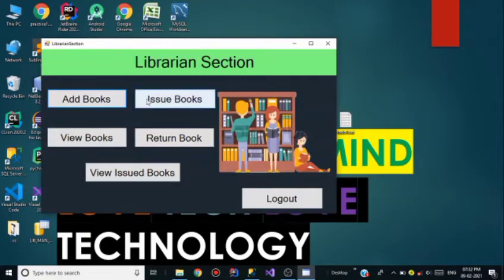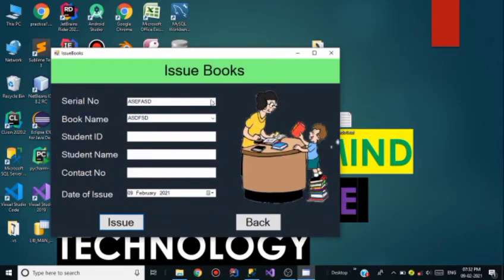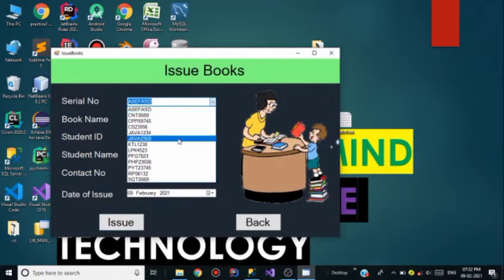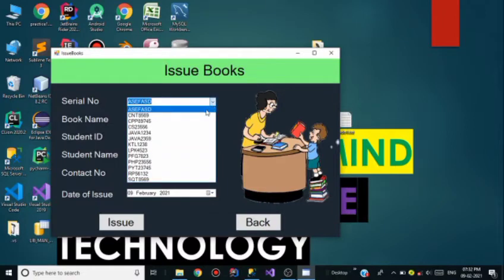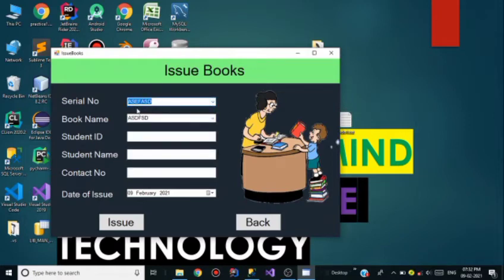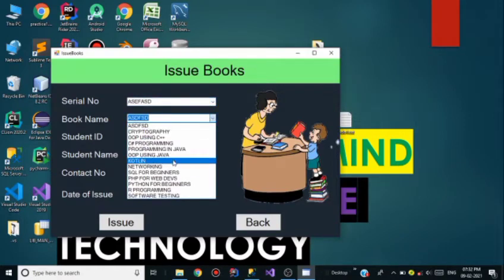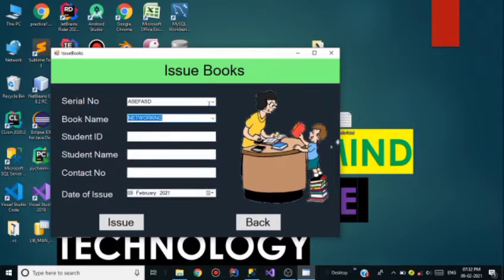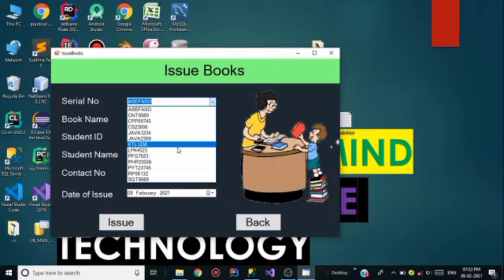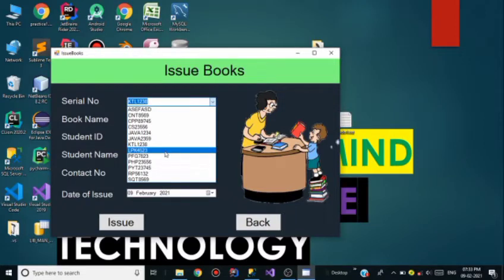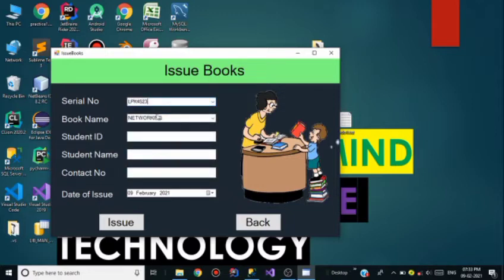Now go back and click on Issue Book. Suppose I want to issue the Networking book. We have to select the serial number and book name. The serial number and book name should match — the serial number of the Networking book is LPK 4523.